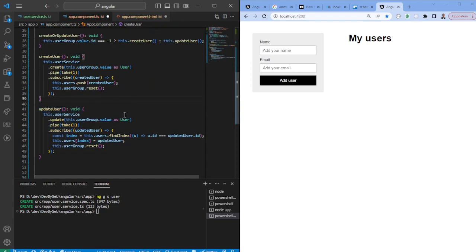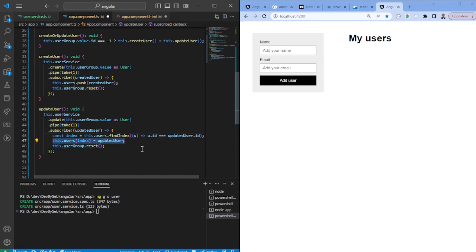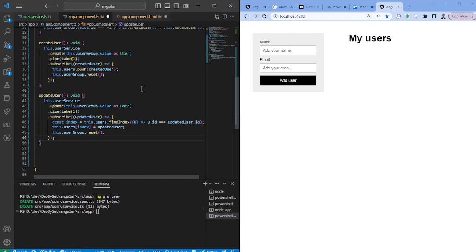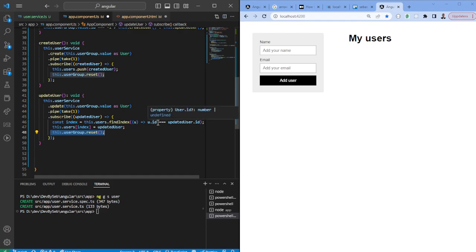For the update, it's quite identical. The difference is that we need to figure out which user was updated and manually update it in the array, so that we don't have to make another call to refetch all users — this is a more performant pattern. We also reset the form field so the left side is ready to create or edit again.